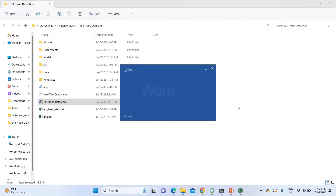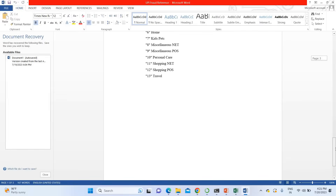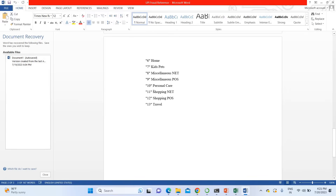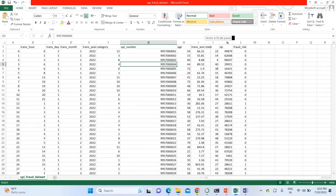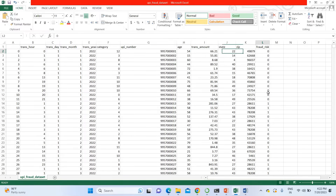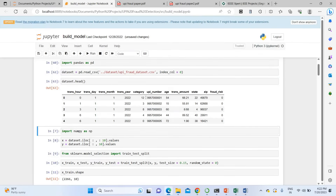There are various categories in the UPI payment data. For example, category 0 means entertainment, category 1 means food and dining, category 5 means health and fitness, category 6 means home and dining, and category 11 means shopping. The dataset also includes UPI number, transaction amount, state, zip code, and a fraud label.